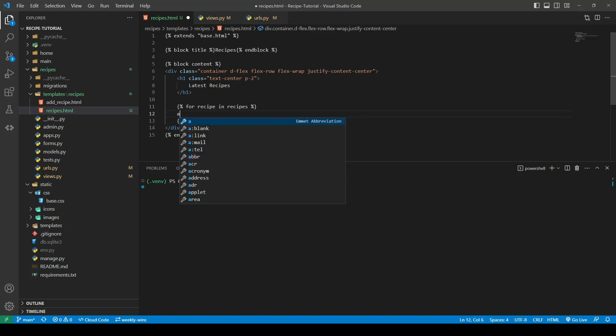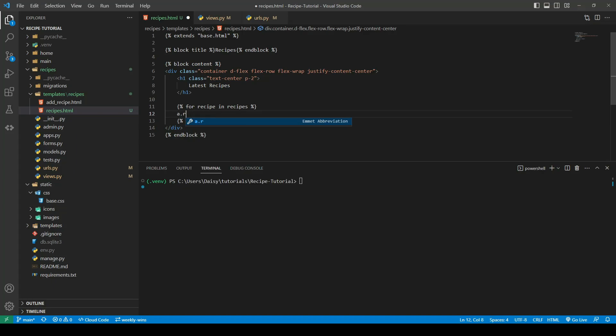Before I paste that in I'm going to create an anchor tag because I want these cards to be clickable. Whenever anybody clicks them it will take them to the recipe detail. We'll give this a class of recipes and for now I'll leave the href blank because we don't have the recipes detail page yet.